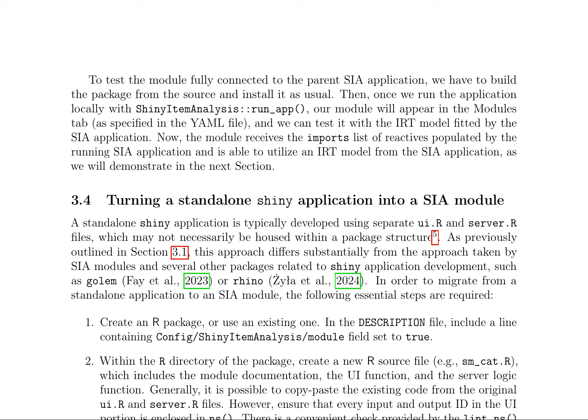Once we run the application locally with shinyItemAnalysis::run_app, our module will appear in the modules tab, as specified in the YAML file. We can test it with the IRT model fitted by the SIA application. The module receives the imports list of reactives populated by the running SIA application and is able to utilize an IRT model from the SIA application.